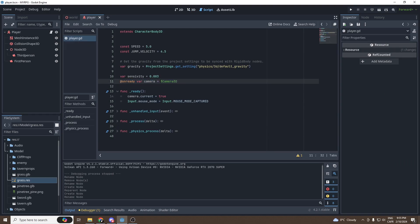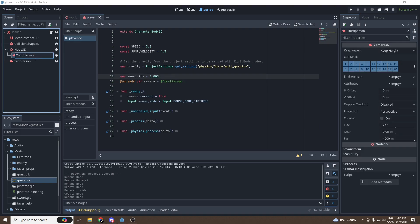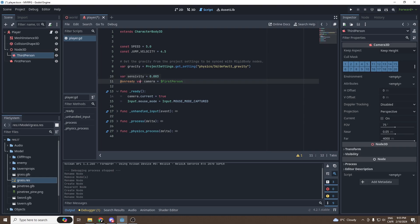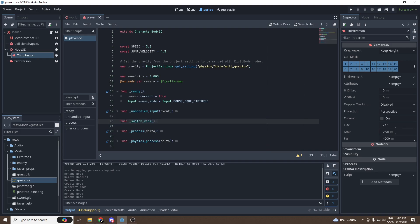We're going to change the `$Camera3D` reference to `$FirstPerson` — this will be the default view of the game. Then let's create a function that we'll call `switch_view`. We're going to use this function to switch between the first-person view and the third-person view.